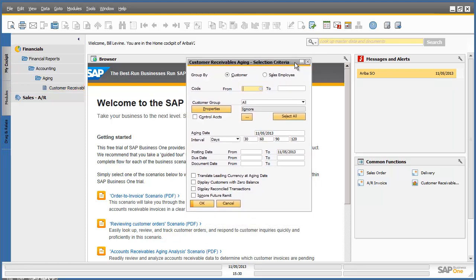You can also open the customer receivables ageing report from the common functions widget in the lower right hand pane. Every single transaction and report in the navigation menu can be assigned under common functions.